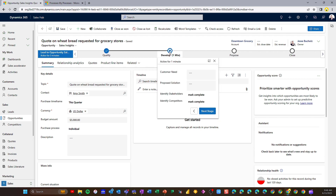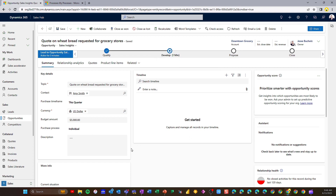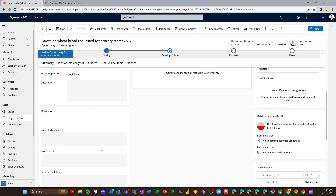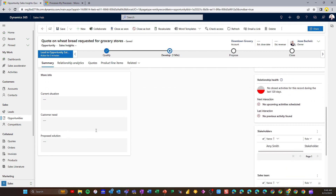My Develop stage is where I can start adding products and capturing additional information. If I open my Develop stage, you can see I've got different tasks I need to complete — I need to capture what the customer needs, what our proposed solution is, and whether we've identified stakeholders or competitors. Down below, we can capture some of that information as well.